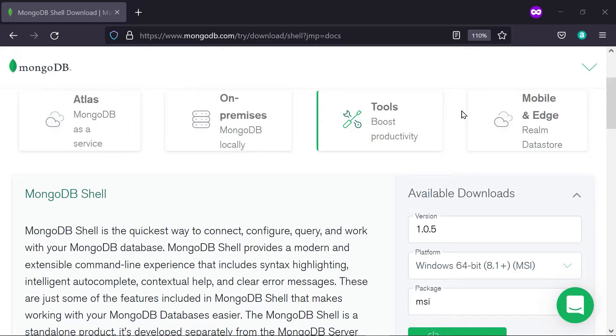In this lecture, you are going to learn how to install the MongoDB shell, Mongosh, on Windows.